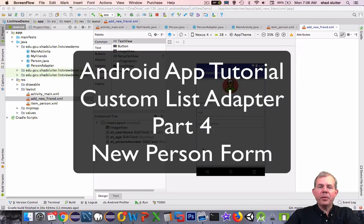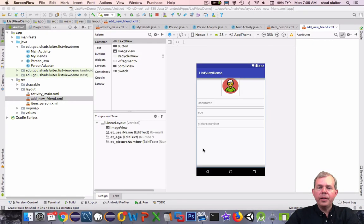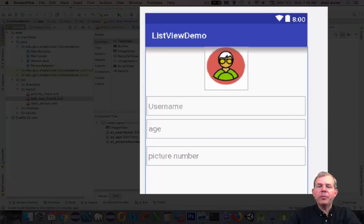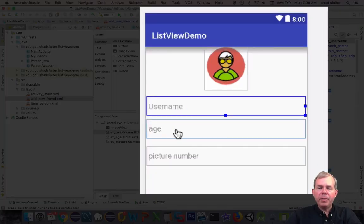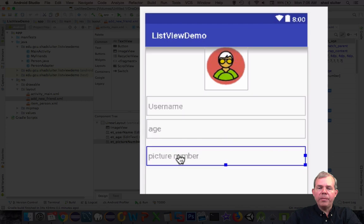Hi. In this video, we're going to create the layout that you see on the screen here. I'm taking a piece of video from when we're done. When we're finished, we will have a username, age, and picture number entry data point.